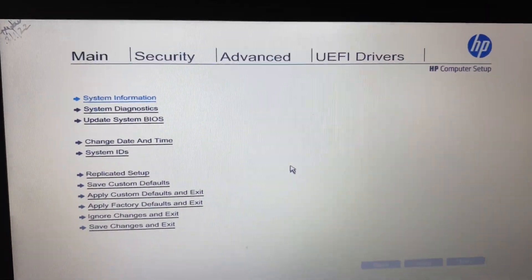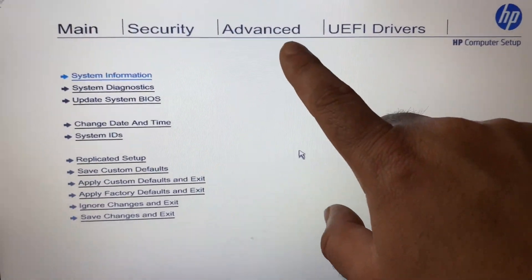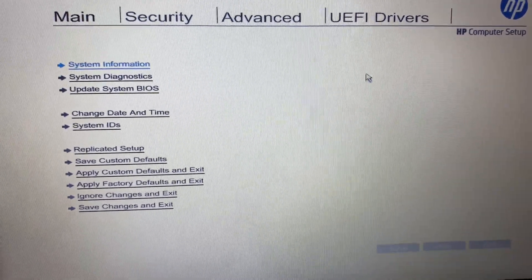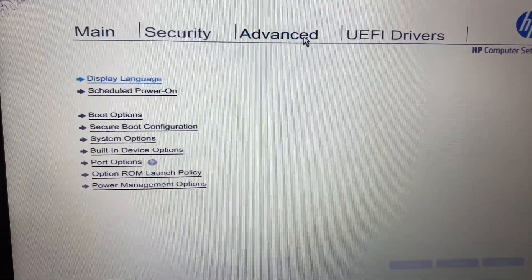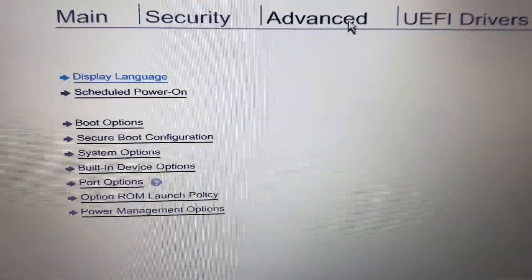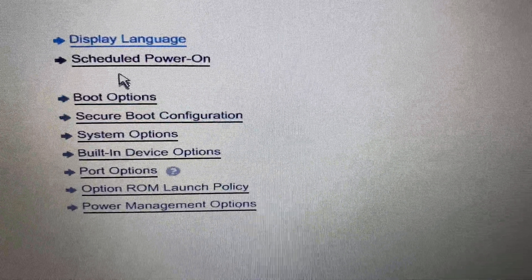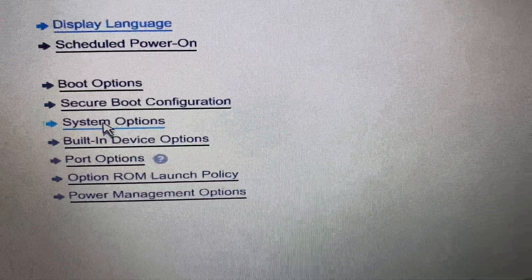Here you can see the BIOS options. Go to the Advanced option, then go to System Options.